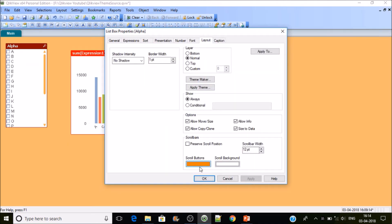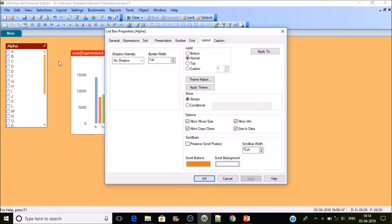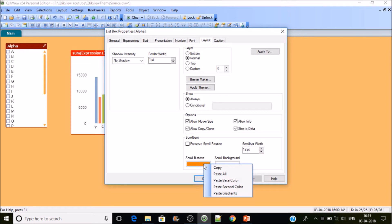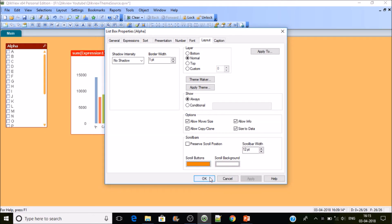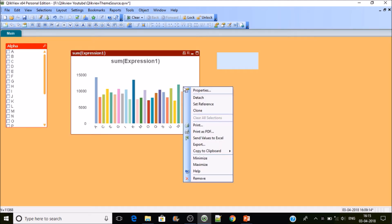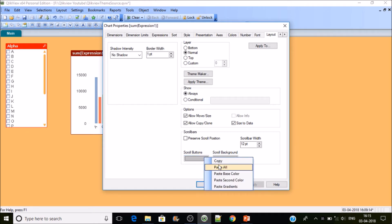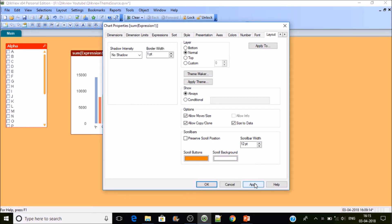Here in the layout, observe this: I'm right-clicking on the scroll bar button and copying it. You can copy all the colors and formatting — even if the gradient feature is enabled, it captures that as well. Then I'm going to paste it — you can paste base color, second color, all the gradient settings — in my case, just paste all, and apply.